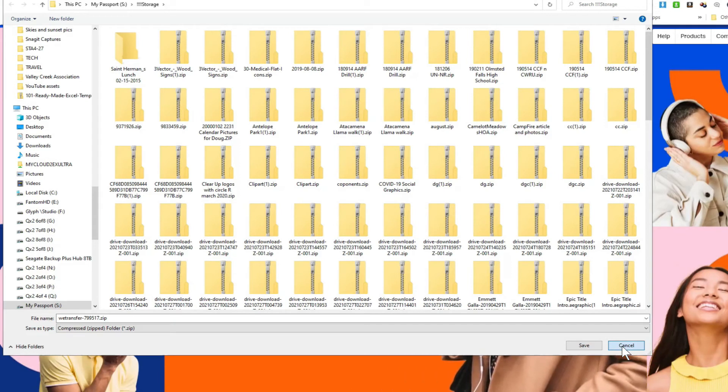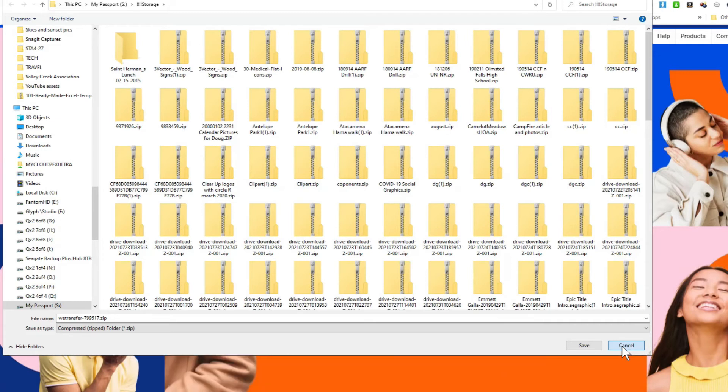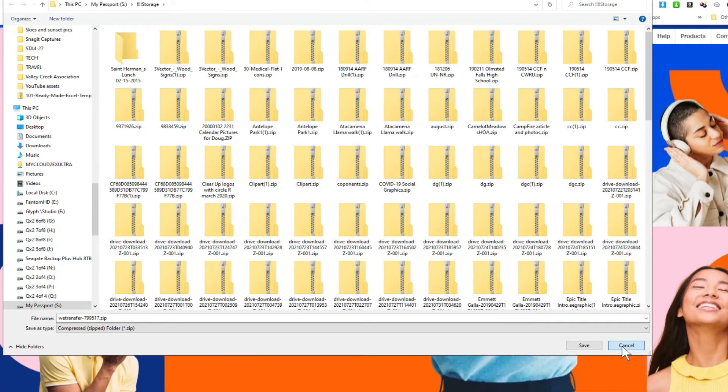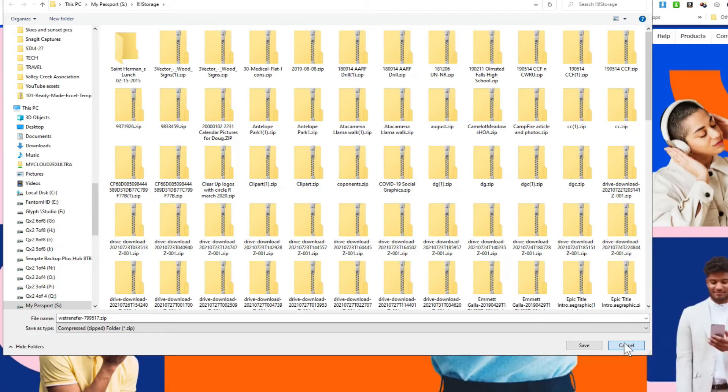It's really quick, and it's my favorite method of file transfer for people that don't have Dropbox or some other associated account.